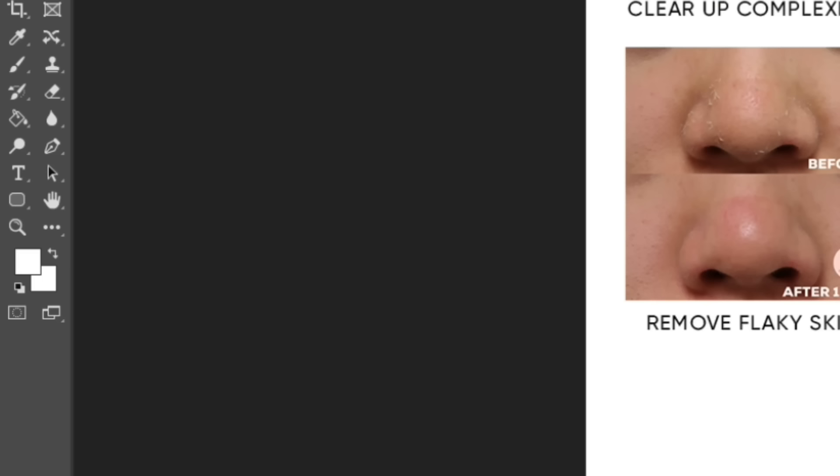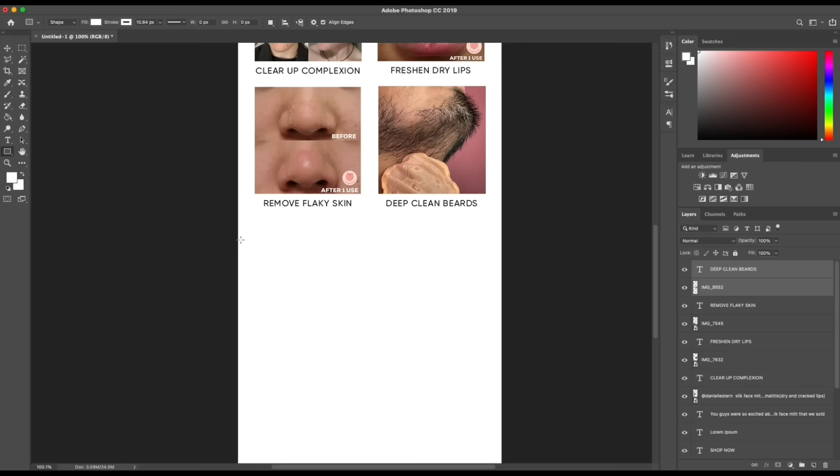I genuinely believe it's super important to showcase your results when you want to create a high-converting campaign. Once I'm done with this section, I go in with another rectangle to start the next section of the email. This section is actually going to showcase what the silk face mitt is and kind of talk about the benefits.